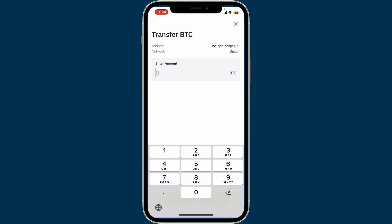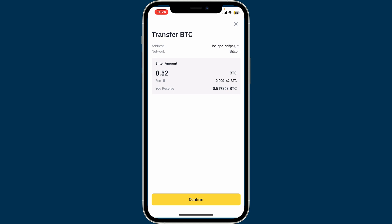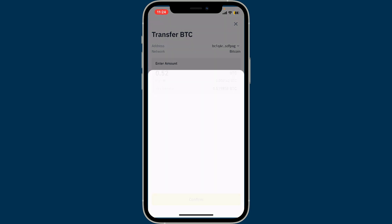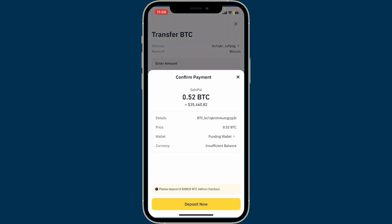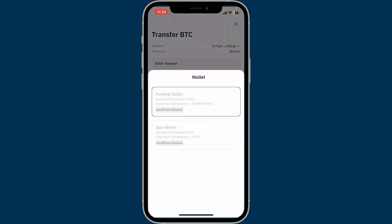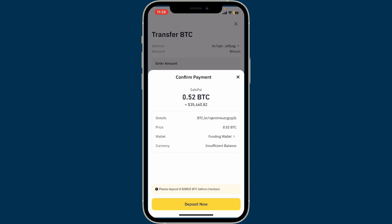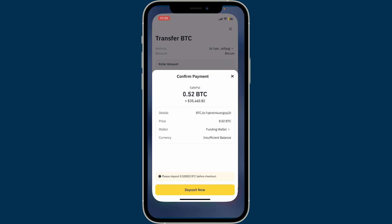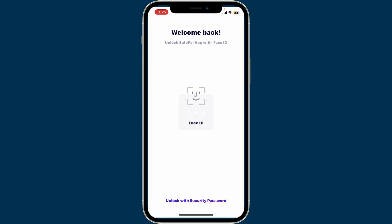Now enter the amount of cryptocurrency you want to deposit or add to SafePal. After you are done, tap on the Confirm button at the bottom. Confirm your payment by clicking on the Deposit Now button, and your transaction will be processed. After that, you should be able to see the funds in your SafePal wallet.